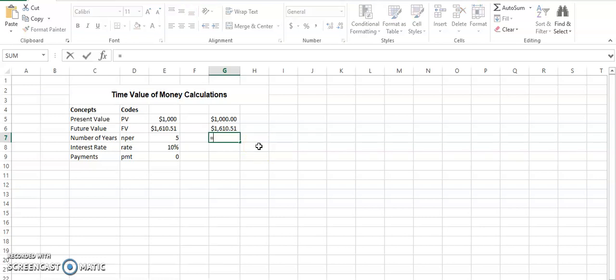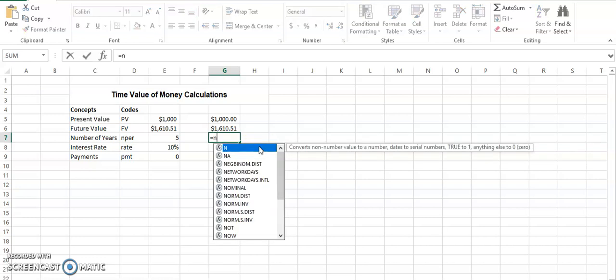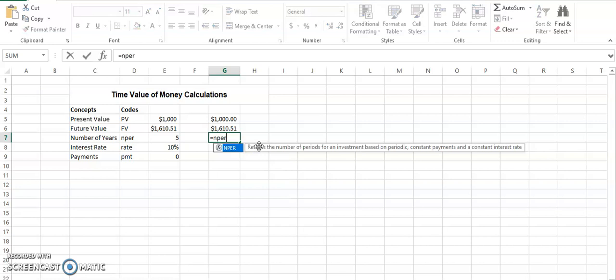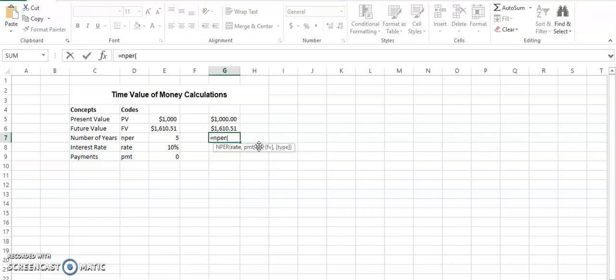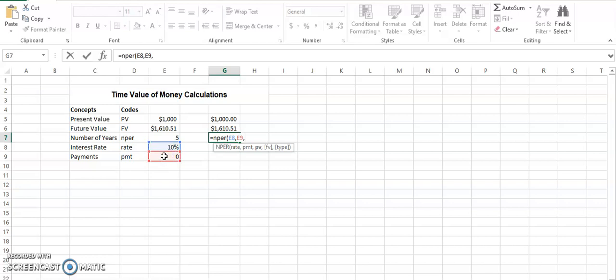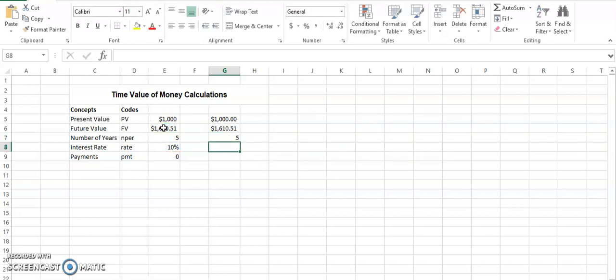And now we calculate the number of years. If the number of years are missing and all other values are given, how do we do that? It's equals NPER, rate, payments, then the present value, then again a minus sign because future value is in bracket, then zero, and this is how you get the number of years.